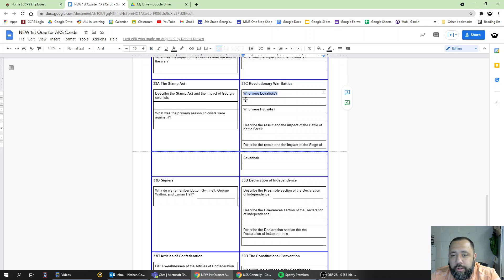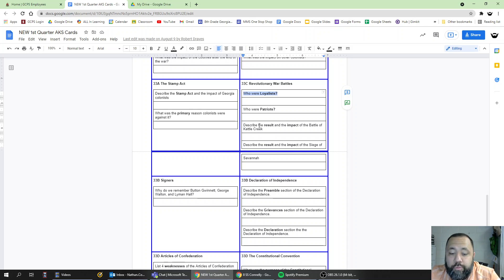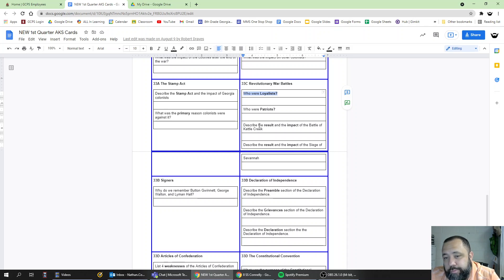Who were Loyalists? Loyalists were American colonists who wanted to remain loyal to Great Britain. They wanted to remain a colony of Great Britain and did not want independence.